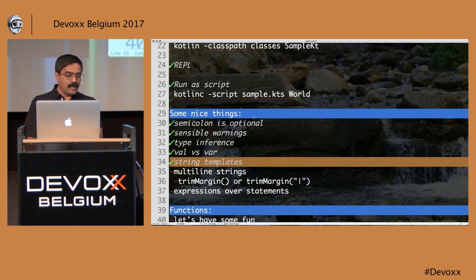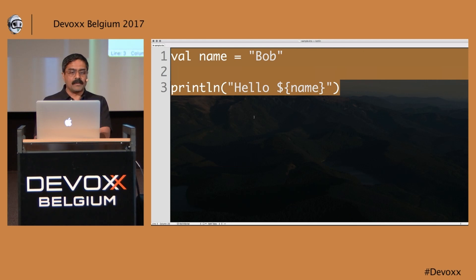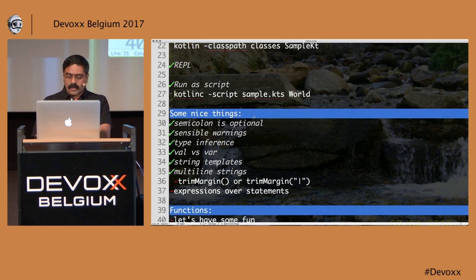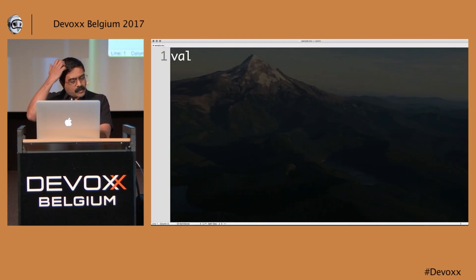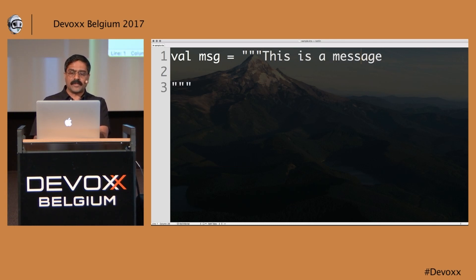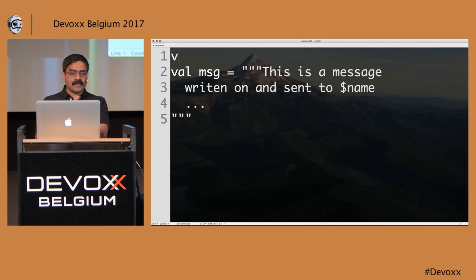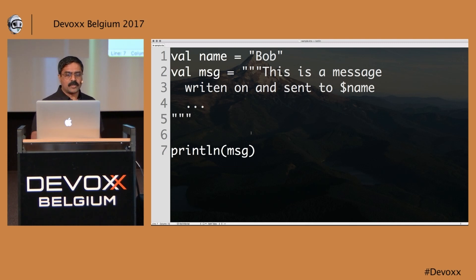You can also define multi-line strings. You don't have to endure the pain of string concatenation with plus signs. To create a multi-line string, you just put triple quotes, then start writing whatever string you want — 'this is a message', a newline, 'written on', and 'sent to'. You can also have variable names inside. So with 'name = Bob', when you print the message you can see the interpolated multi-line string.